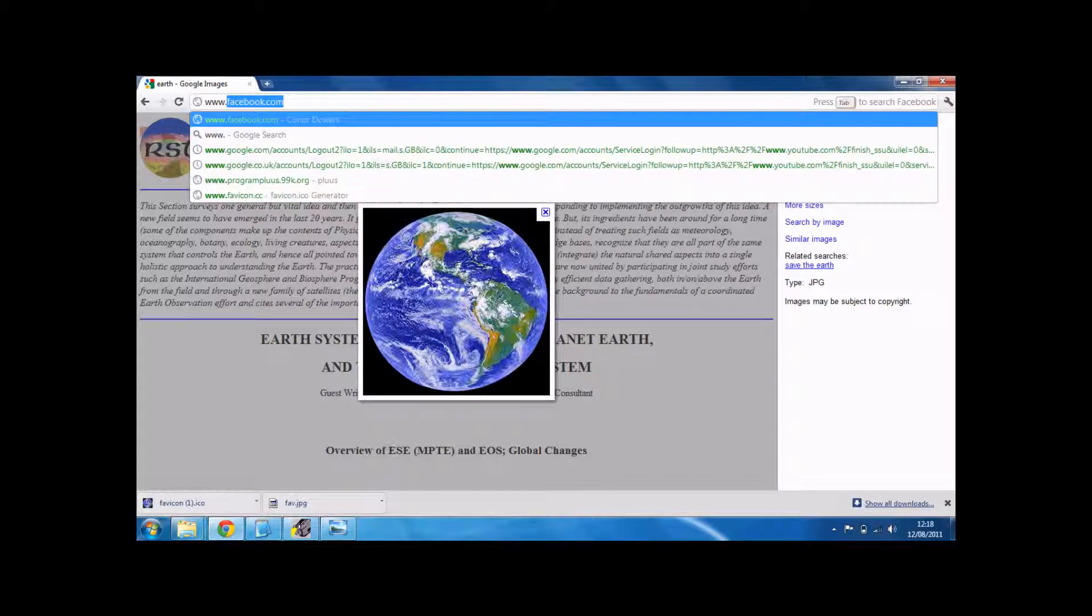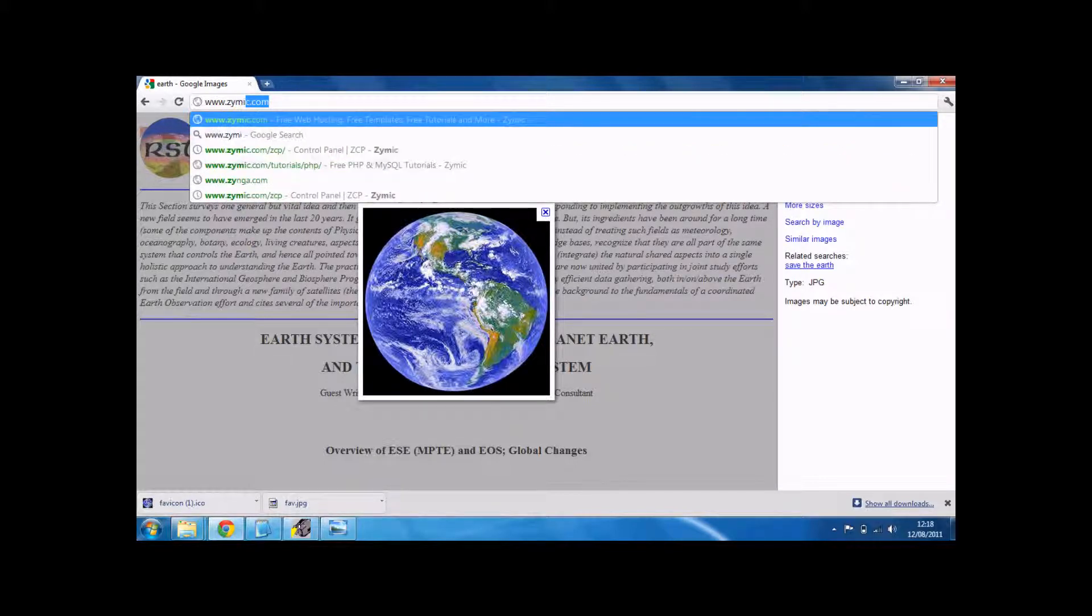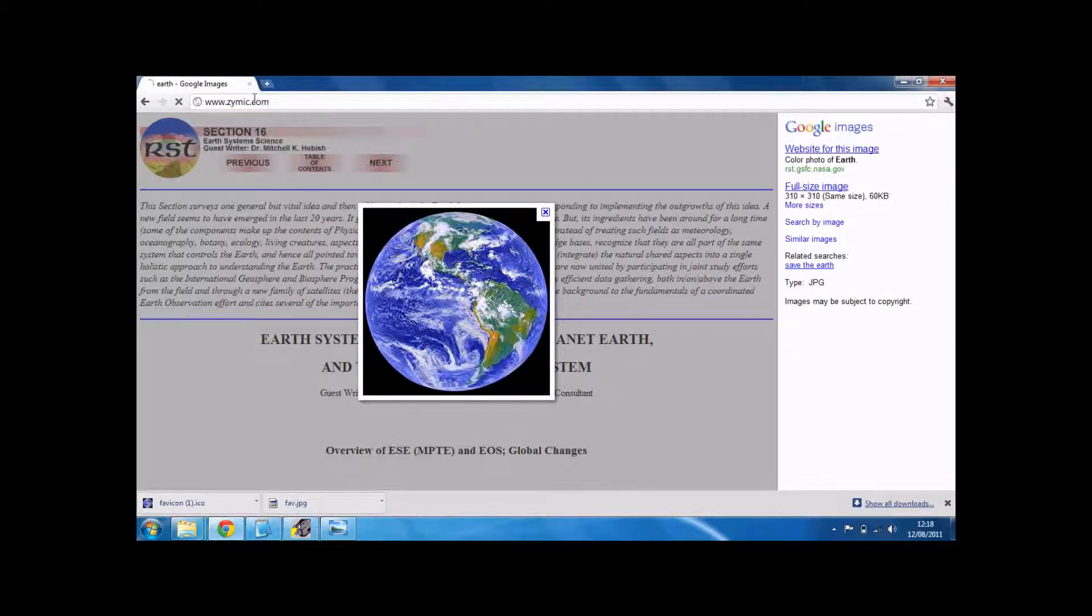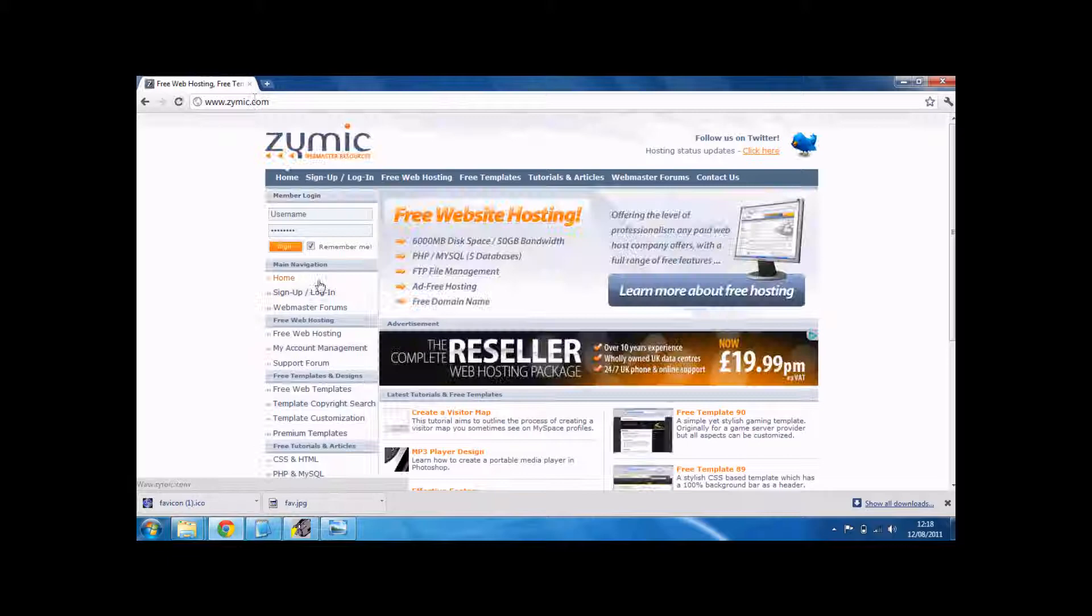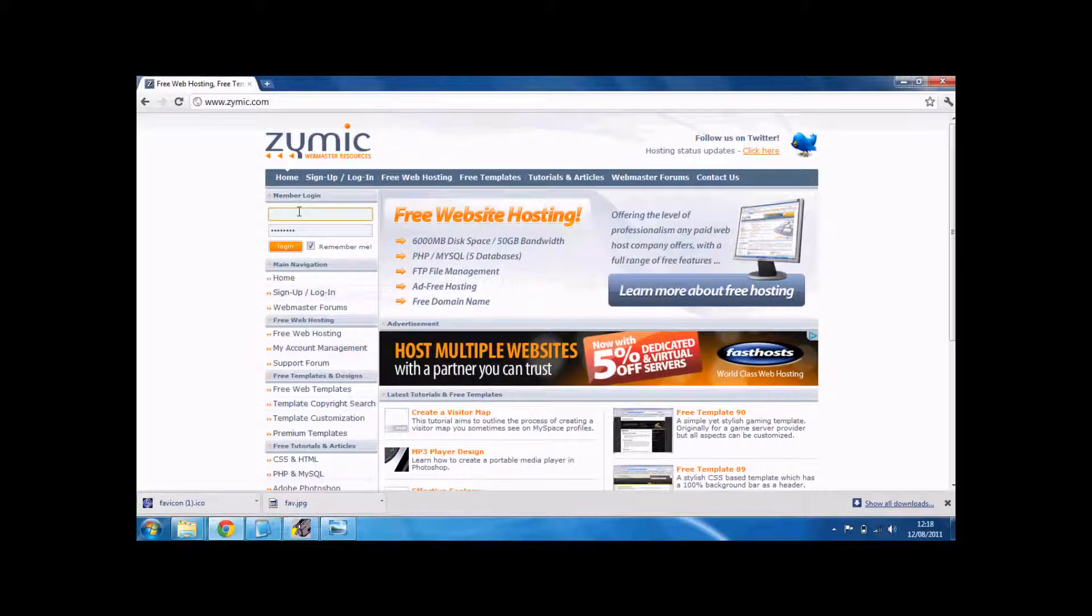Now if you need to already make your website, go on zymic.com. It's free and it uses FTP and it's all good. Just make an account on that. Really easy.